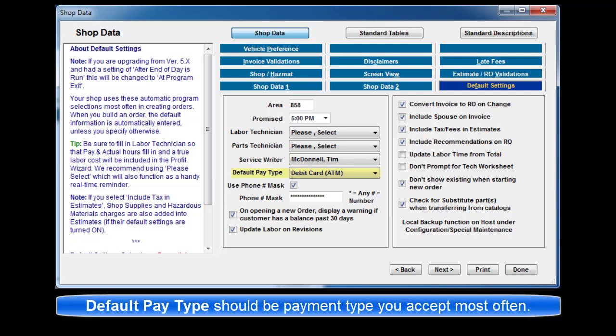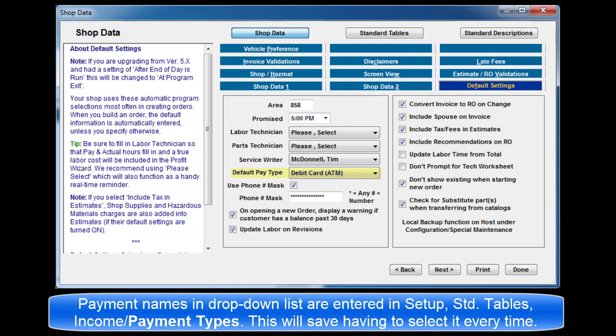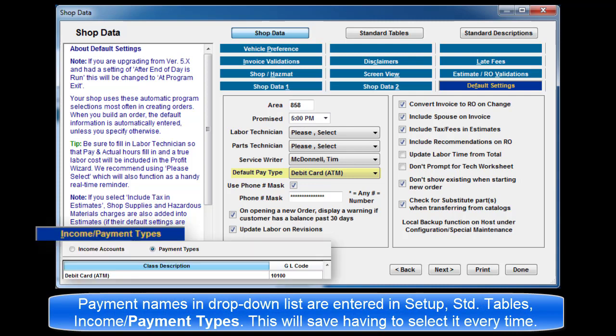Default pay type should be the payment you accept most often. The payment names in the drop list are entered in setup, standard tables, income payment types. This will save you having to select that payment type every time.